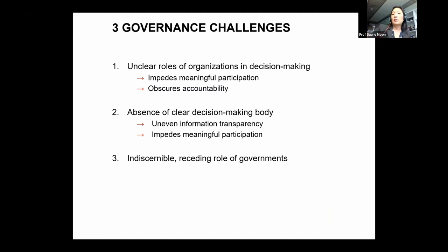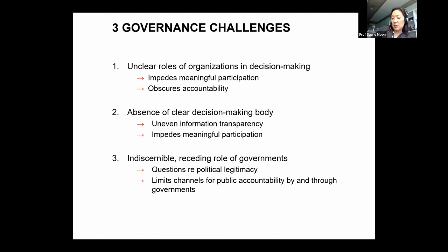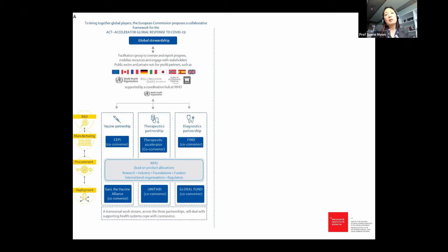This leads to our third challenge: the role of governments in governance of ACT-A has receded to the point that it is indiscernible. This raises significant questions about the political legitimacy of the actors making decisions within ACT-A and the channels for public accountability. Our argument is not that governments are perfect, but generally citizens hold their governments accountable, and it is governments who are supposed to hold international actors accountable and represent the interests of their people at the international level. When governments don't have a clear role, that whole chain of accountability breaks down.